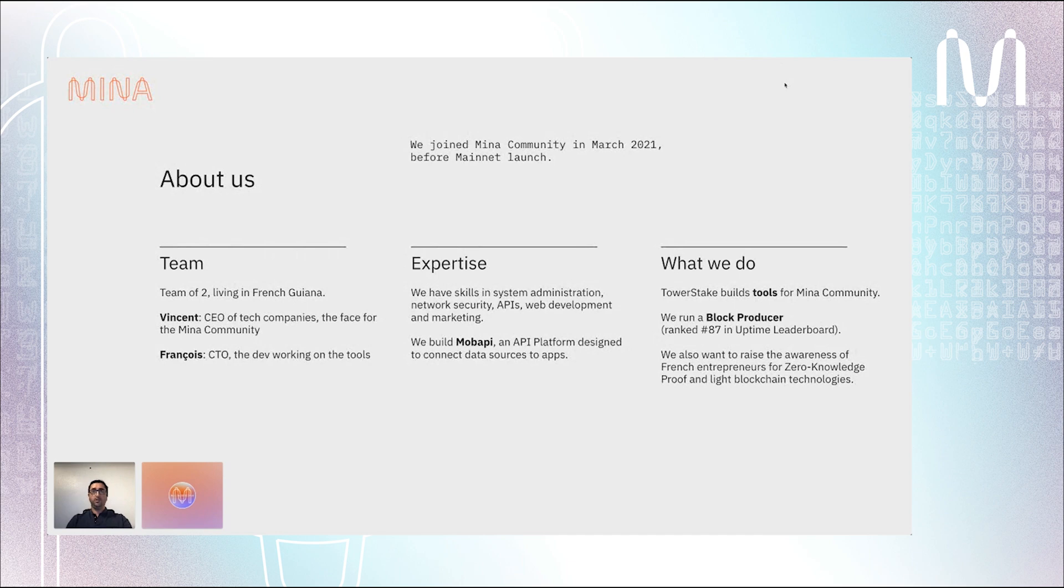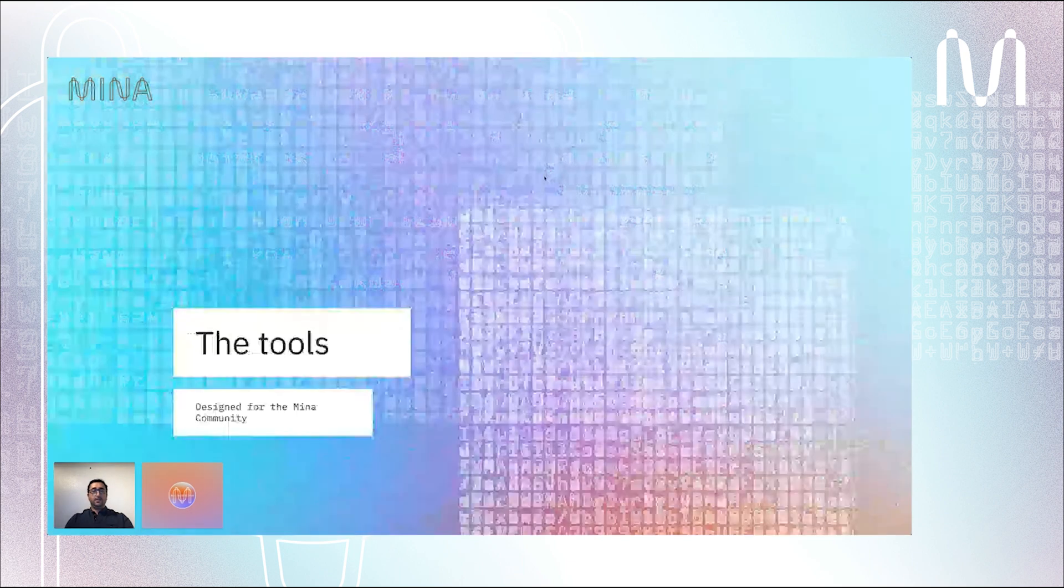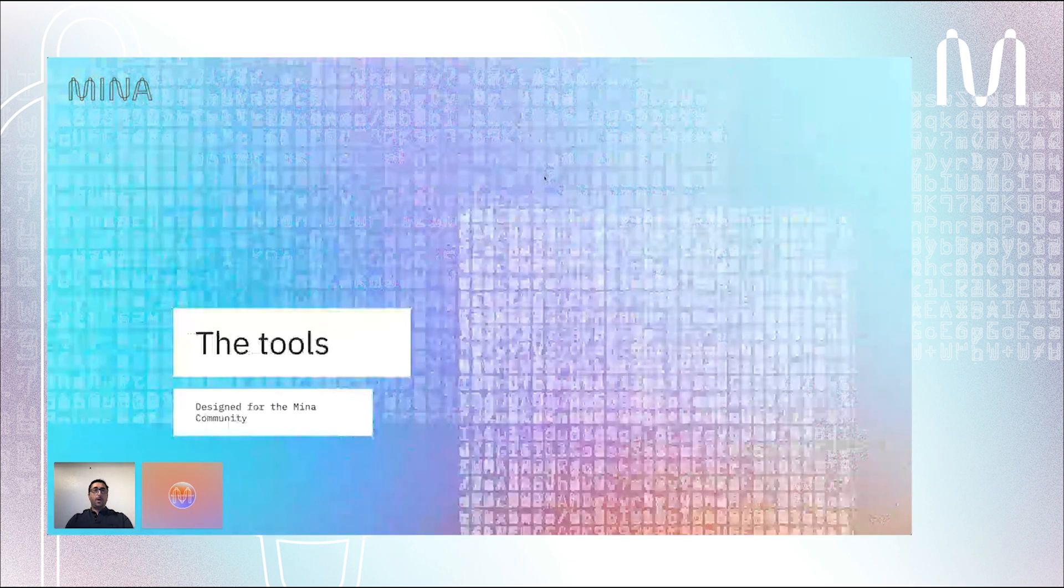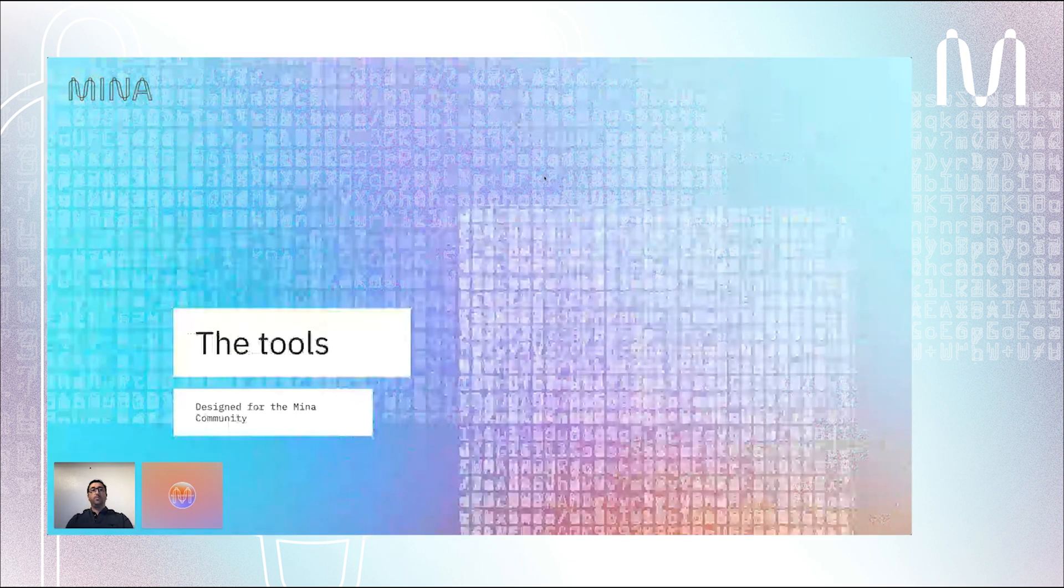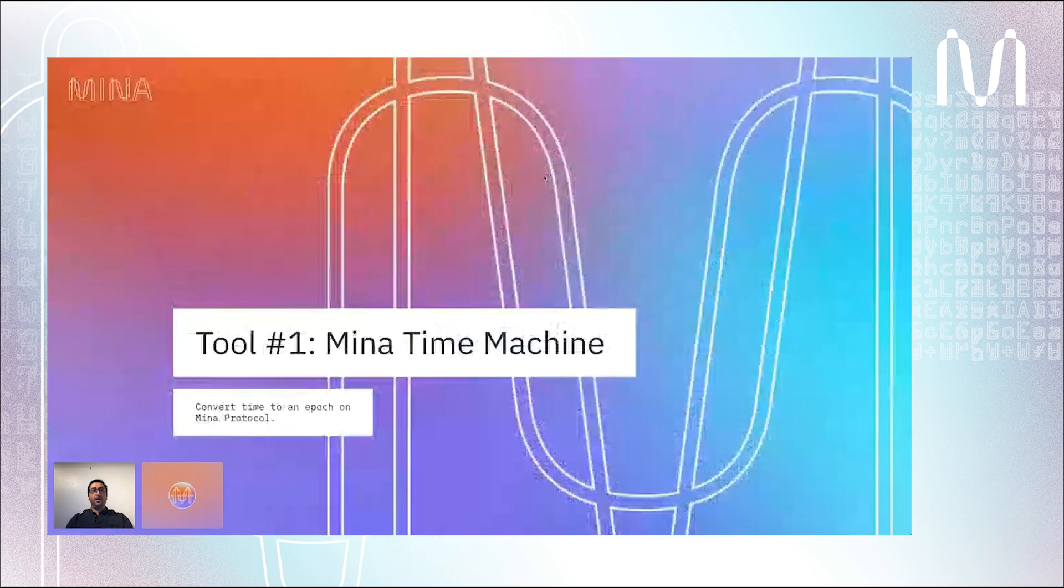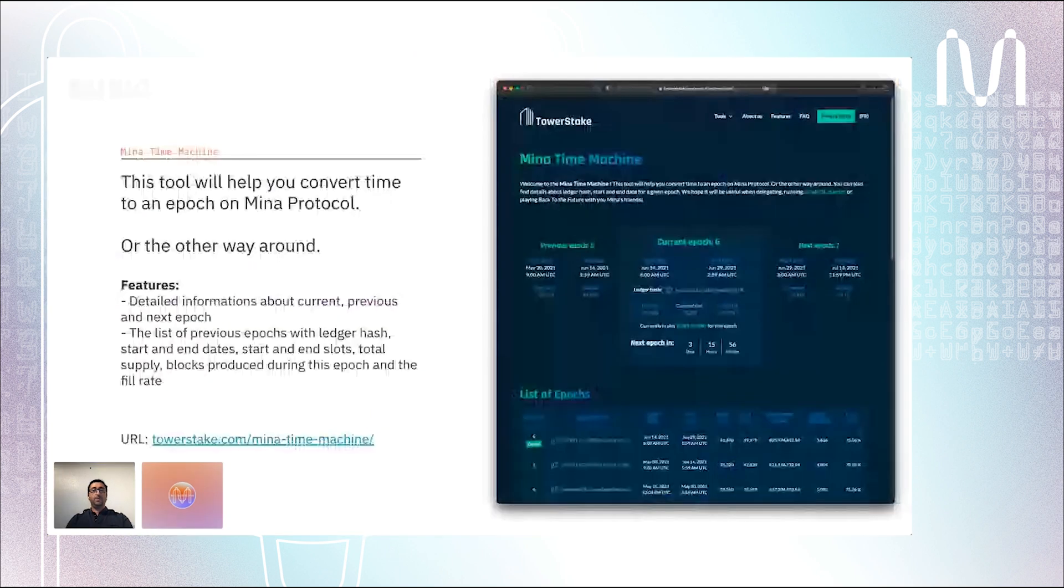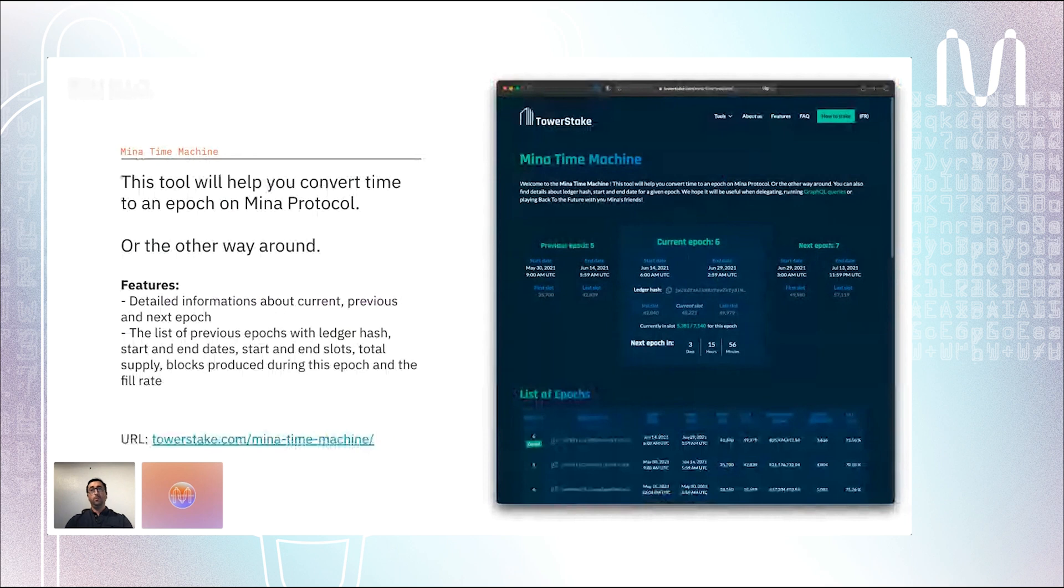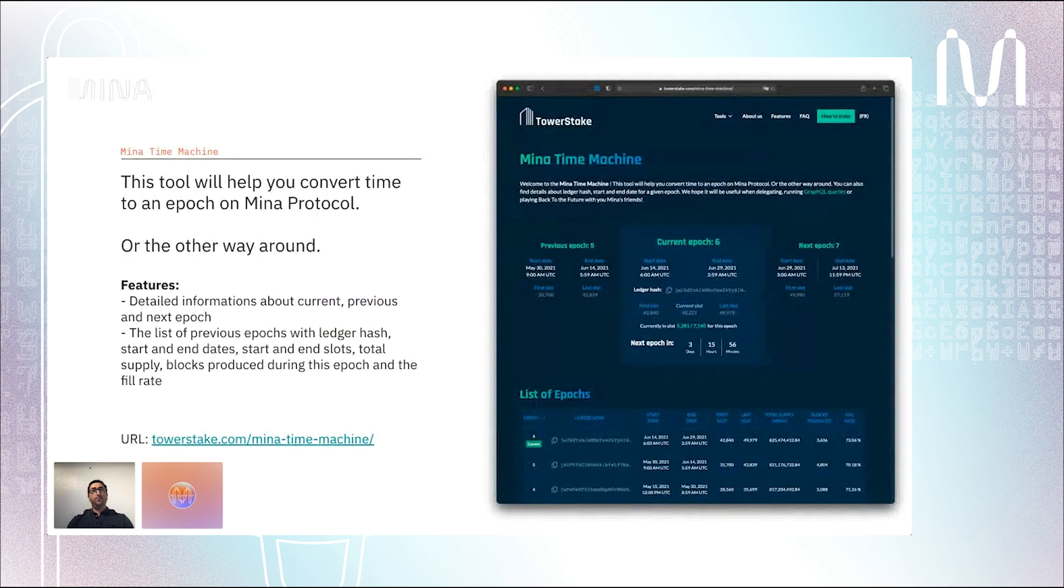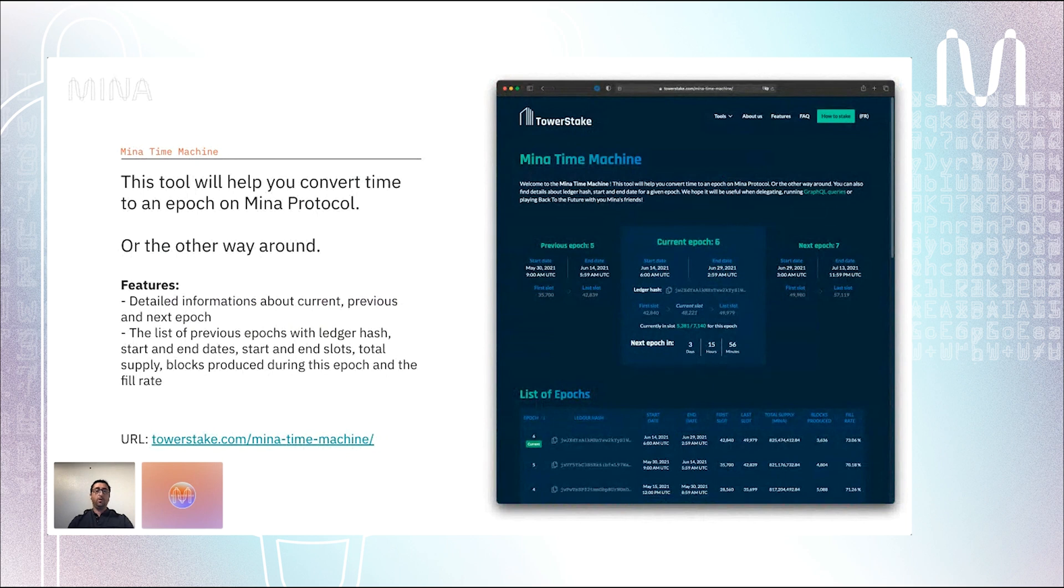About the tools that we built, I'll start with the Mina Time Machine, which is actually the last tool we built. A lot of people ask us on Discord, in which epoch are we now, when does it start, when does it end. Instead of giving always the same answer, we decided to build the tools because that's what we do.